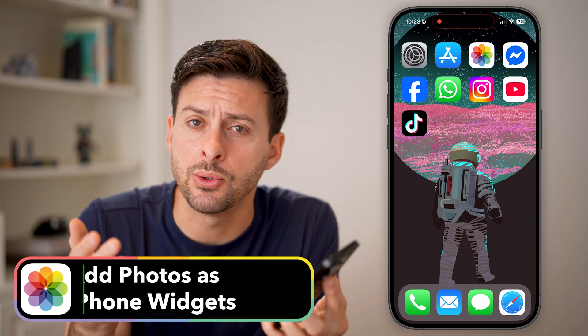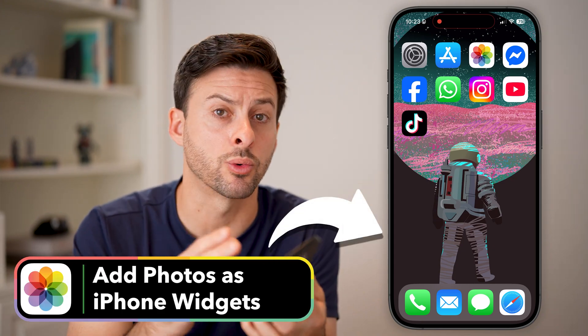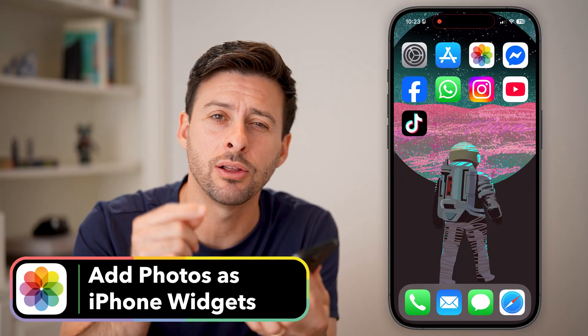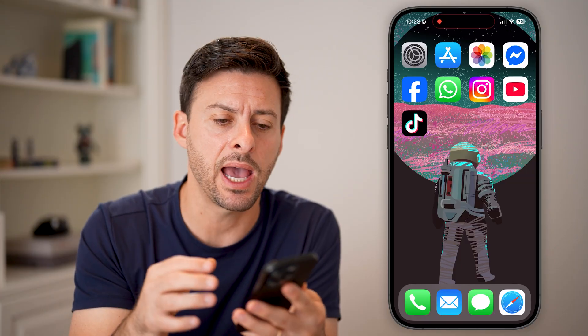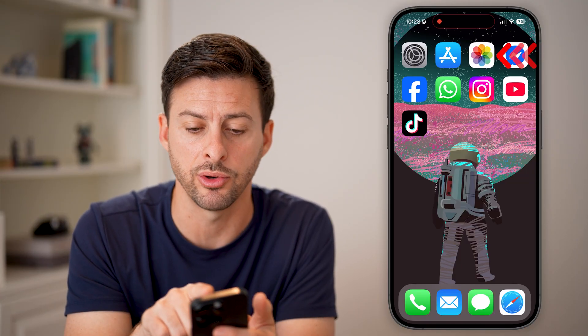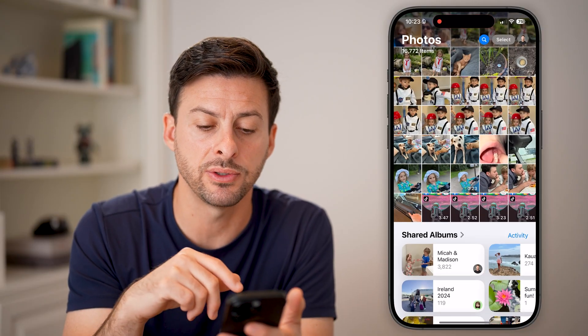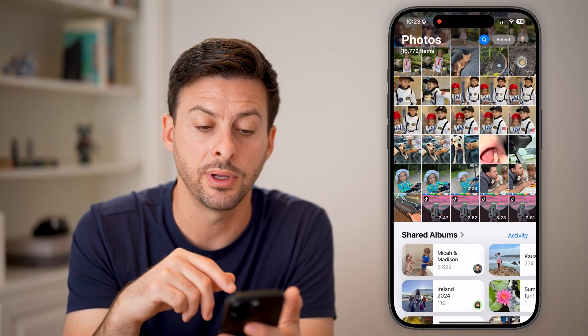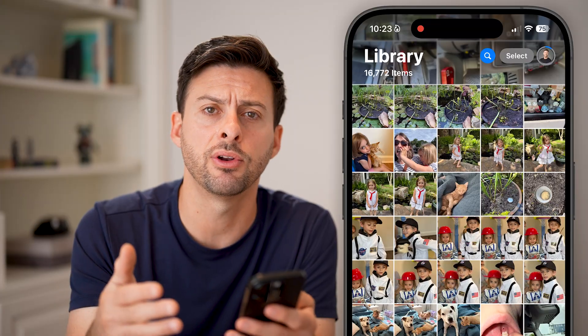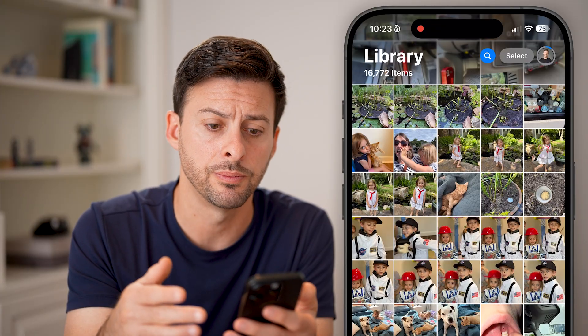Your iPhone has the ability to add all sorts of widgets to the home screen, including pictures — either one or multiple different photos. If you want to add those, the first thing we're going to do is head into the Photos app on your phone. Open up the Photos app, and we're first going to choose the specific photos that we want to include.